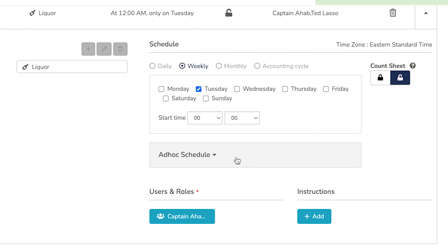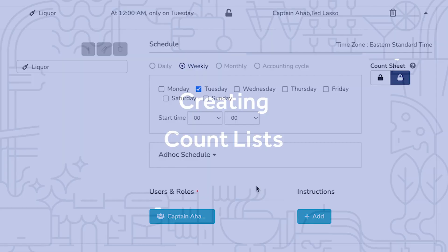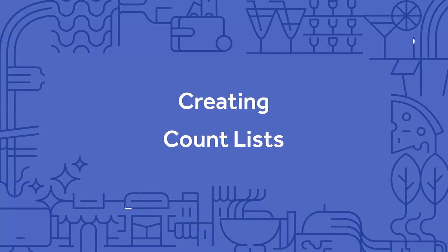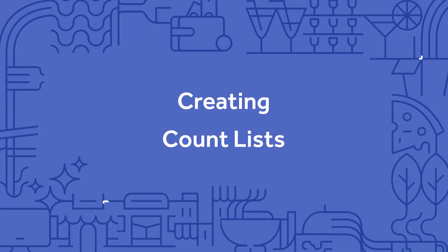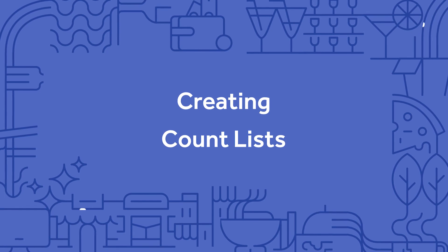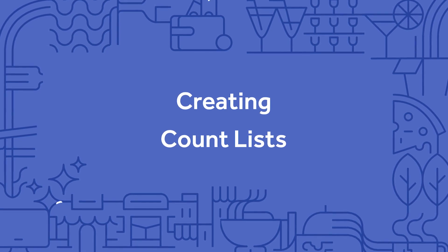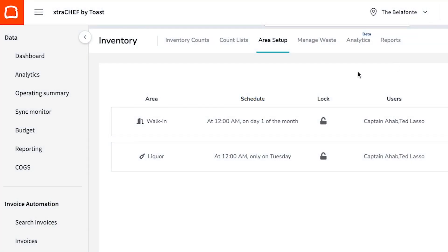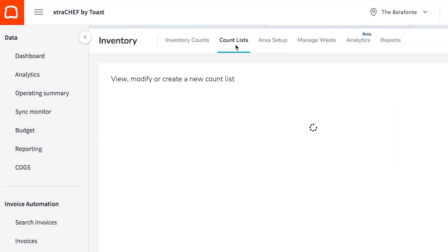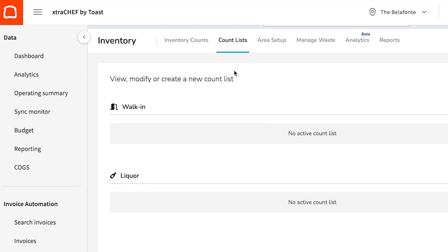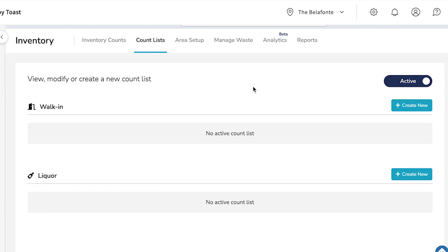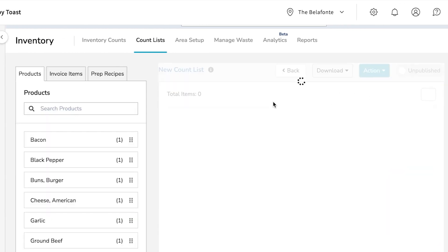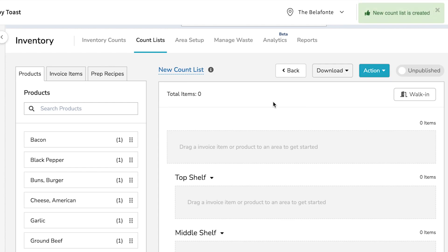This will finalize your additional inventory area. Now we will need to assign an actual count list to this area. To do this, select Count List. Then find your inventory area and select Create New. Here you can drag and drop products into your inventory area.